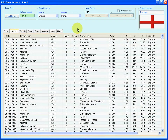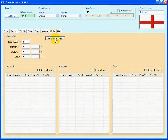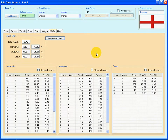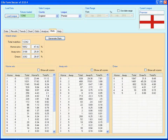Once you have loaded your league data information into your software, if you simply click the Generate Stats button, the Stats page will generate correct score information for the league you have just loaded.